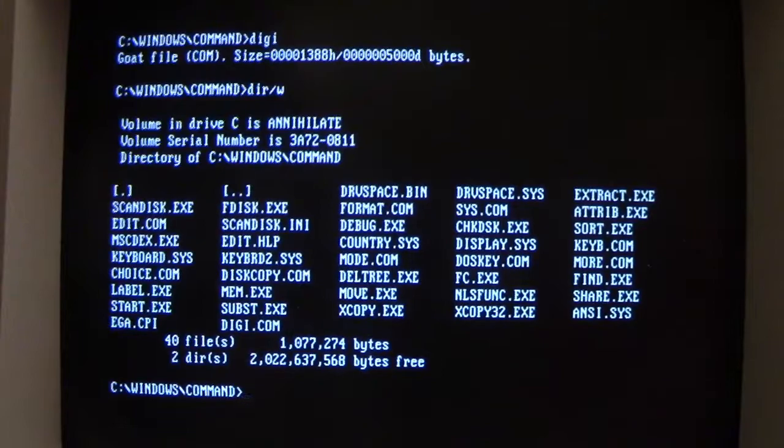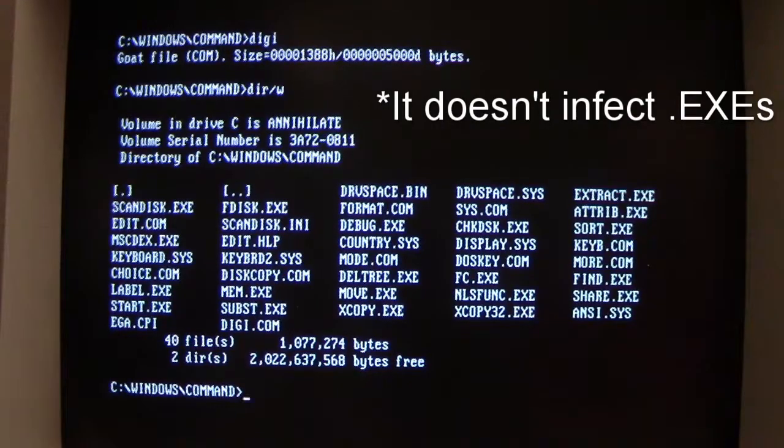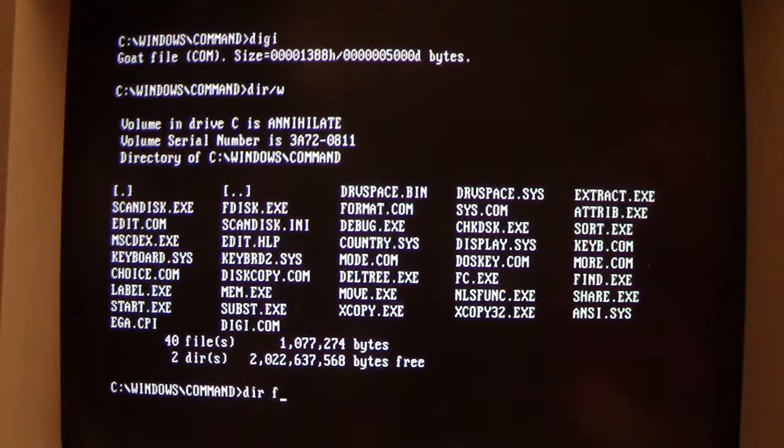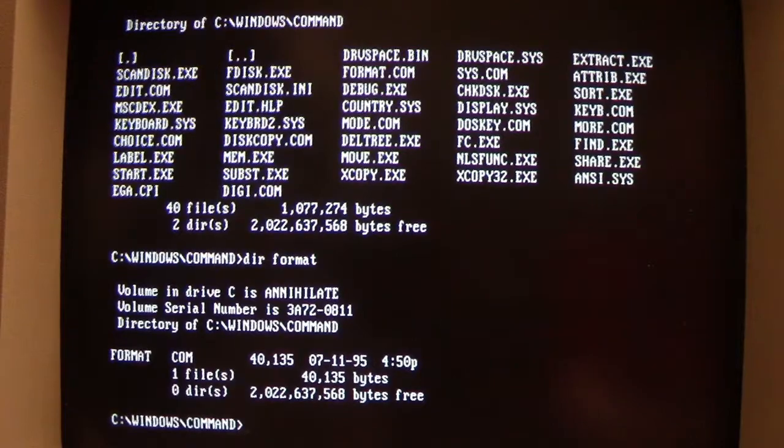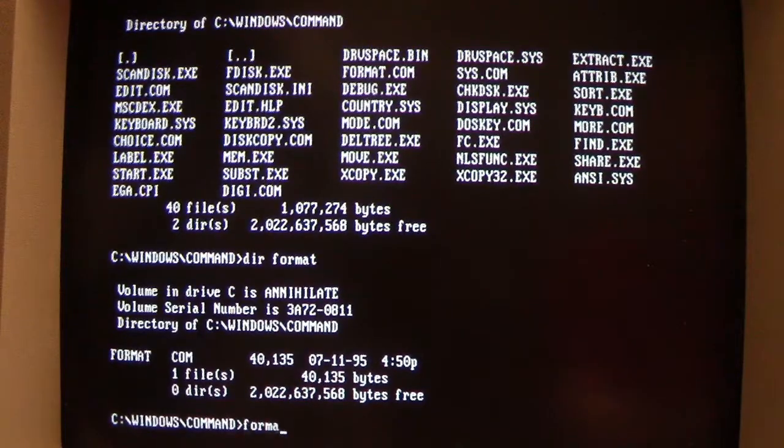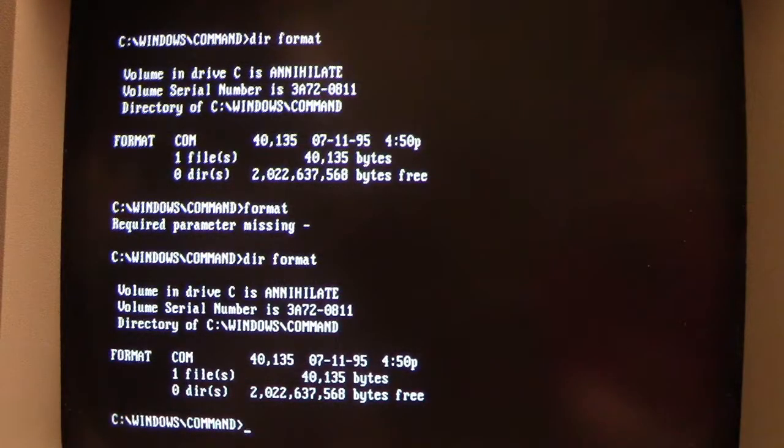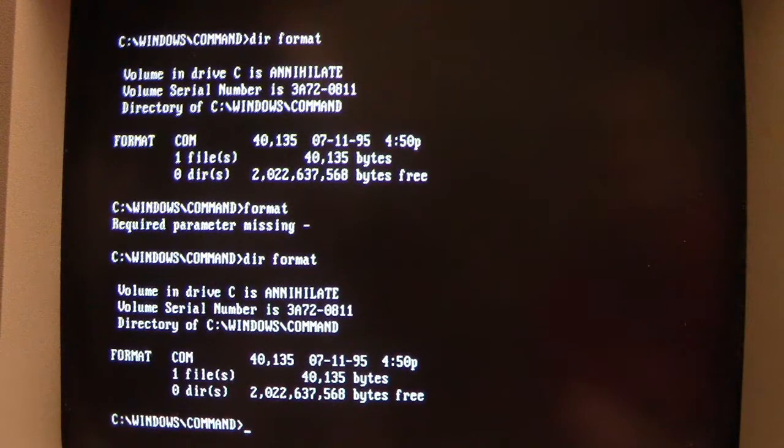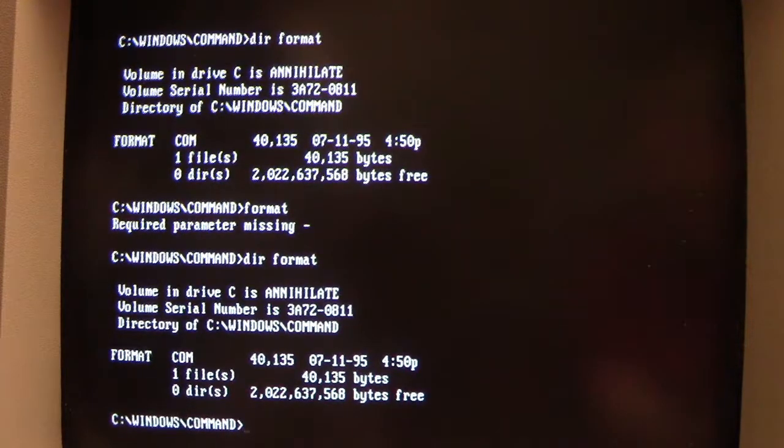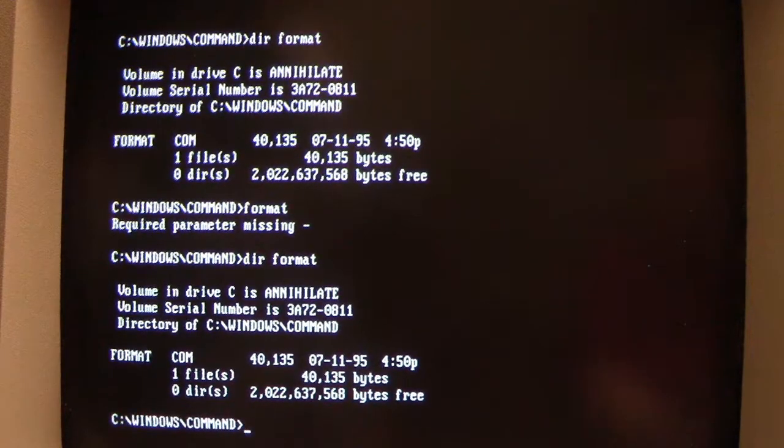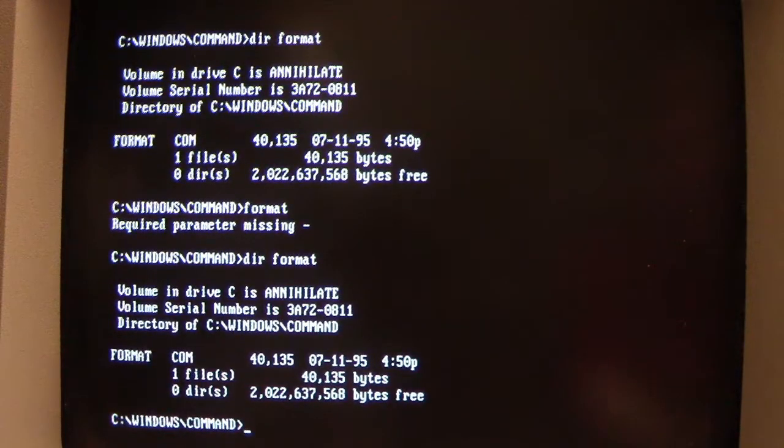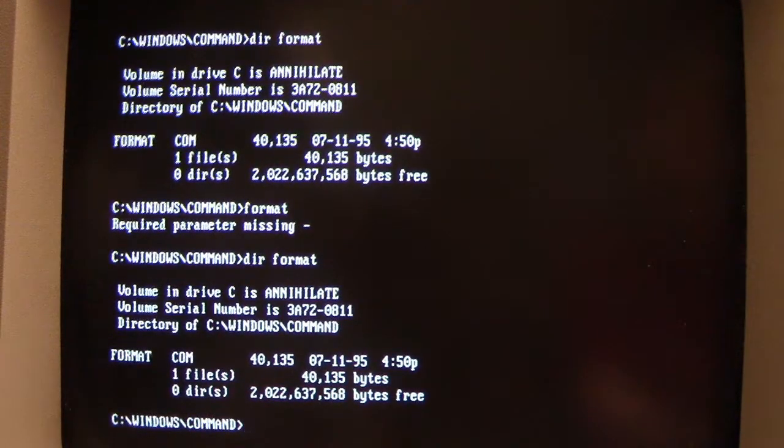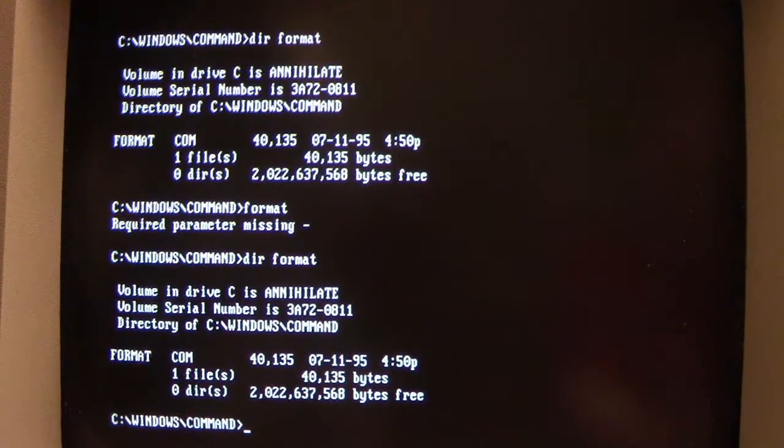So it infects .com files. It might infect .exes but it will for sure infect .com files. Now look at something like format which is 40,135 bytes. Run it. Okay, it's there again. We see no change in file size but also look at the free disk space, it didn't go down. But I can assure you that format is infected because of that polymorphic encrypted stealth capability that this virus has. It's a little more complex than a standard stealth virus.